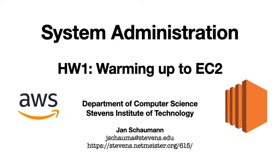Hello, and welcome back to CS615 System Administration. In this video, we'll quickly summarize our first homework assignment, which is to get yourself set up for use with AWS EC2.